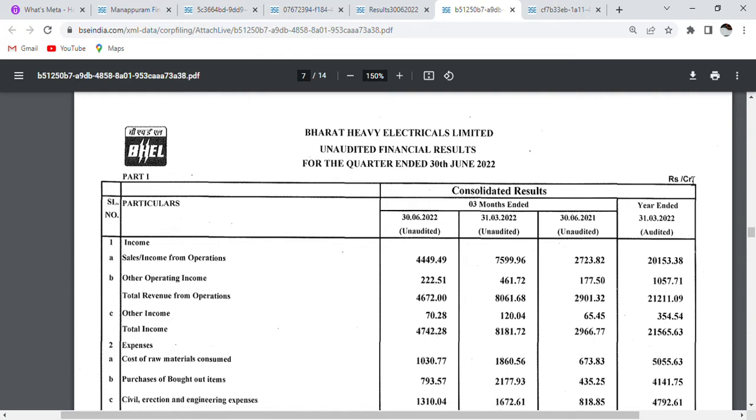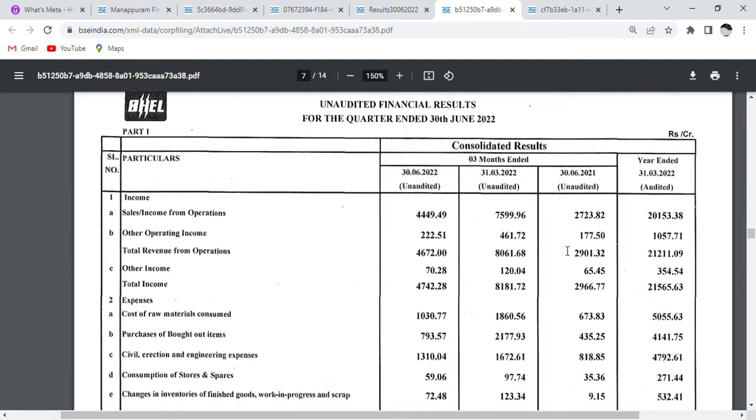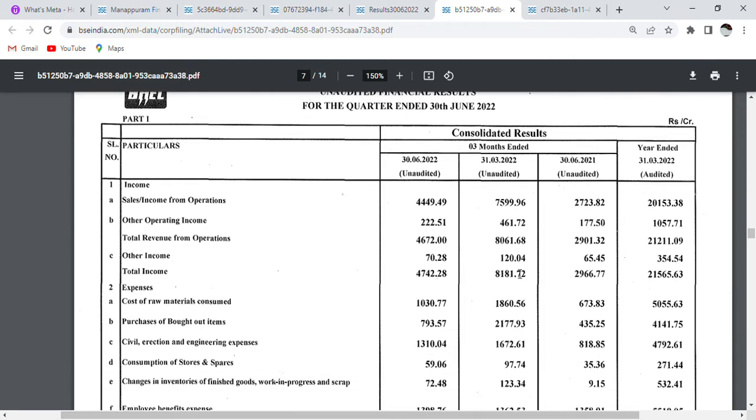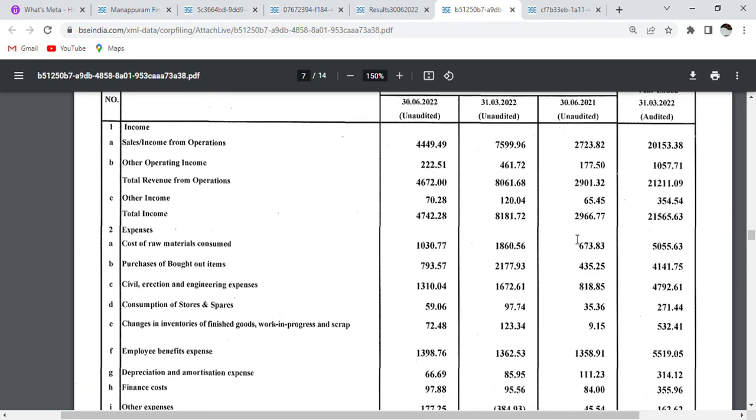Which is in crores. I will tell you how much total income. Total income is 4742 crores. With that you will see that the net income was 2966 crores.